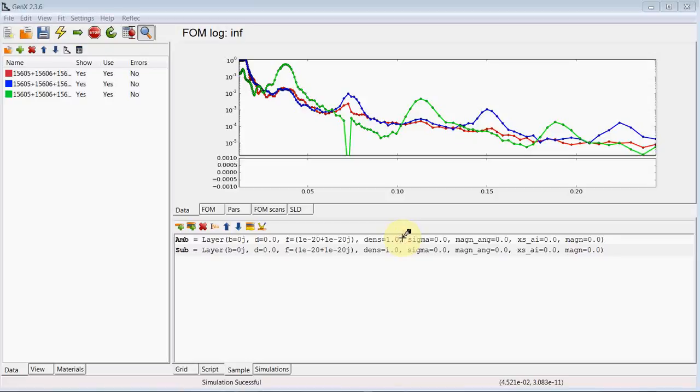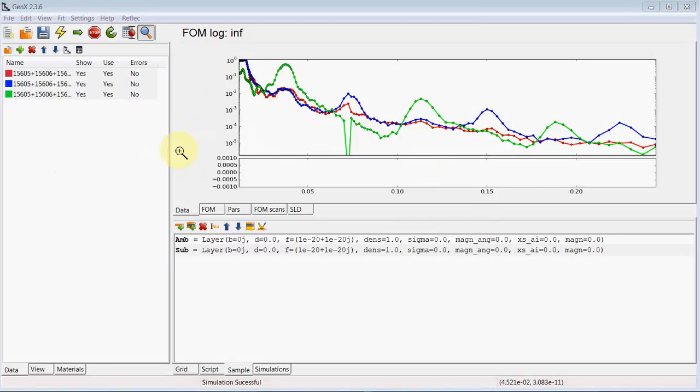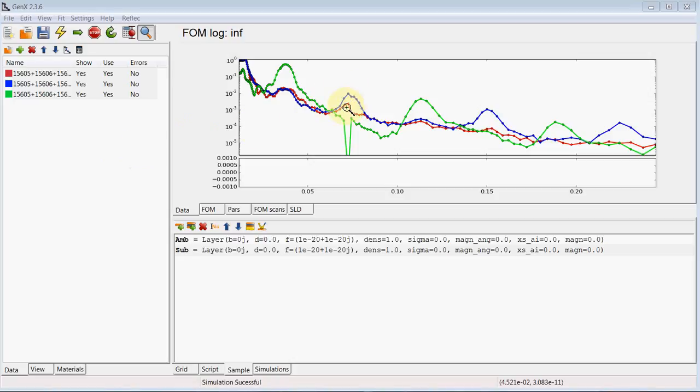In this tutorial we'll have a look into how to simulate polarization analysis measurements. This is an example of an iron chromium super lattice measured after switching from negative field. And you see the blue and red I already loaded spin up and spin down and green spin flip data sets.